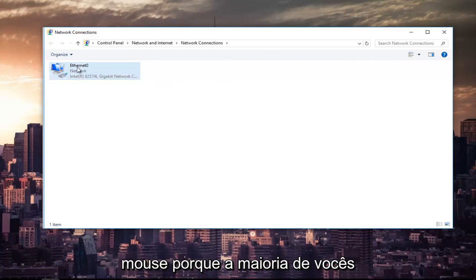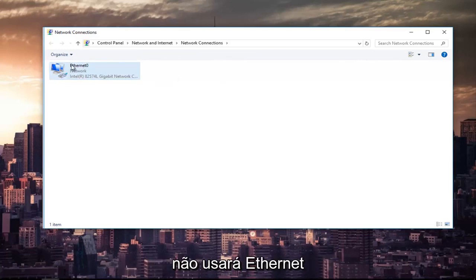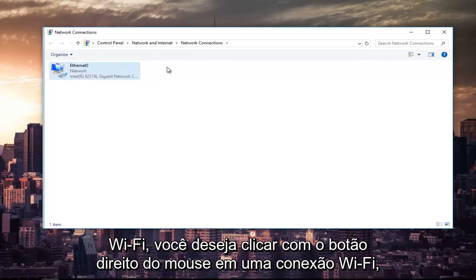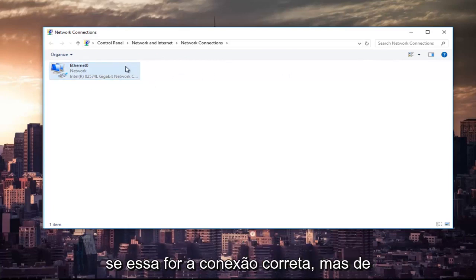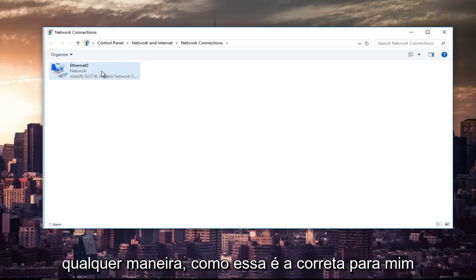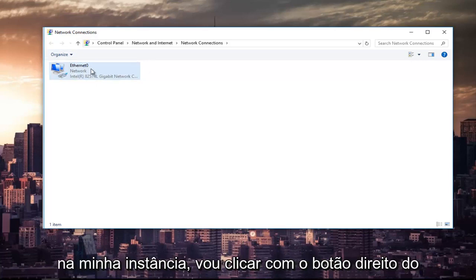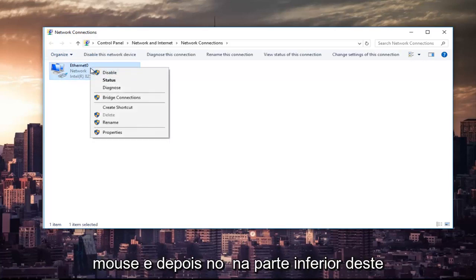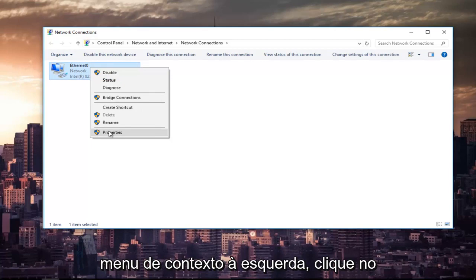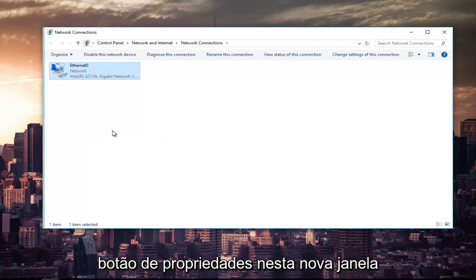So right-click on it. Because most of you guys are not going to be using Ethernet as your primary connection, it might say Wi-Fi. You want to right-click on the Wi-Fi one if that's the correct connection. Since Ethernet's the right one for me, I'm going to right-click on it. Then at the bottom of this context menu, I'm going to left-click on the Properties button.